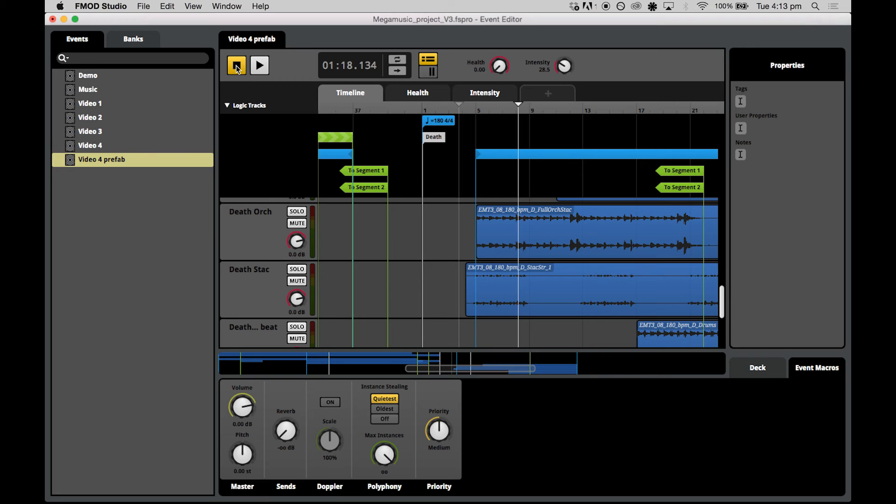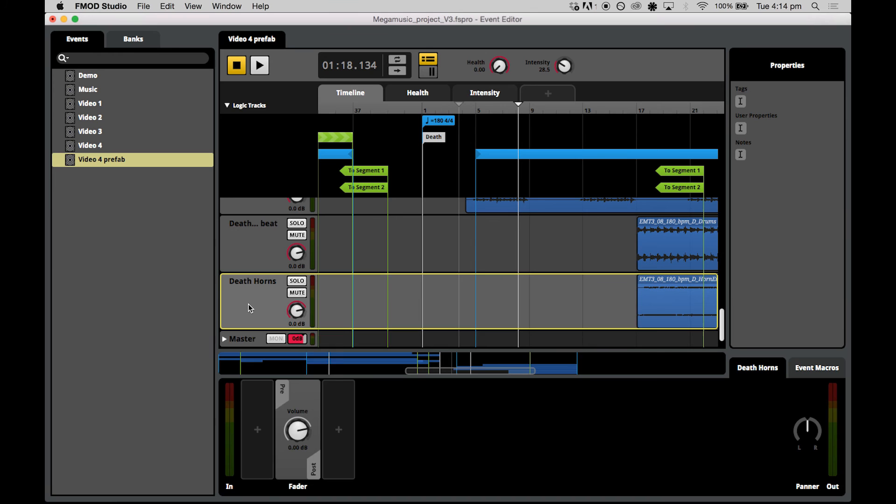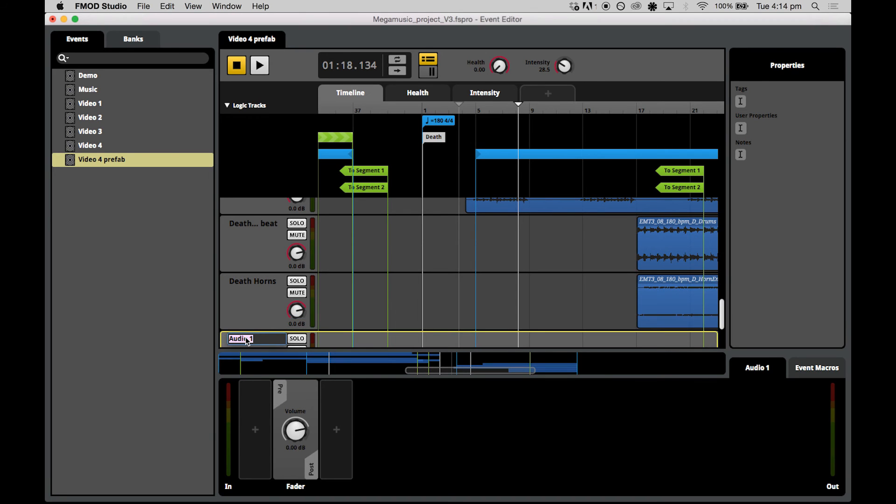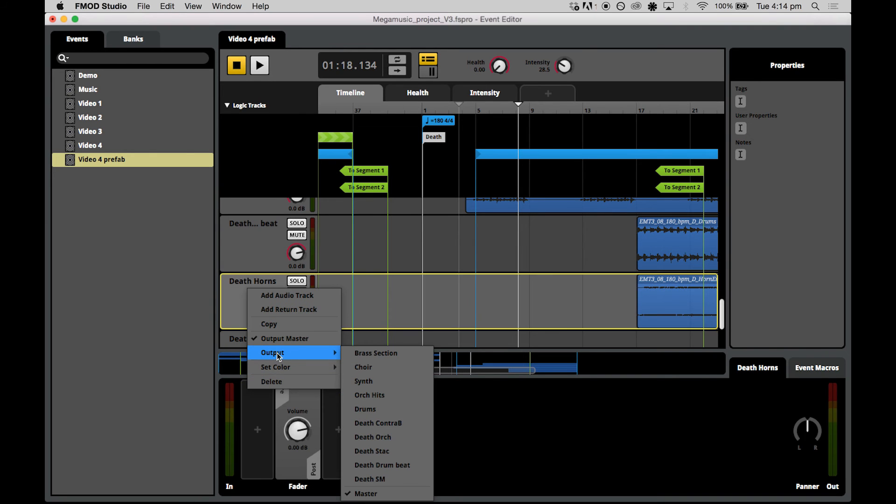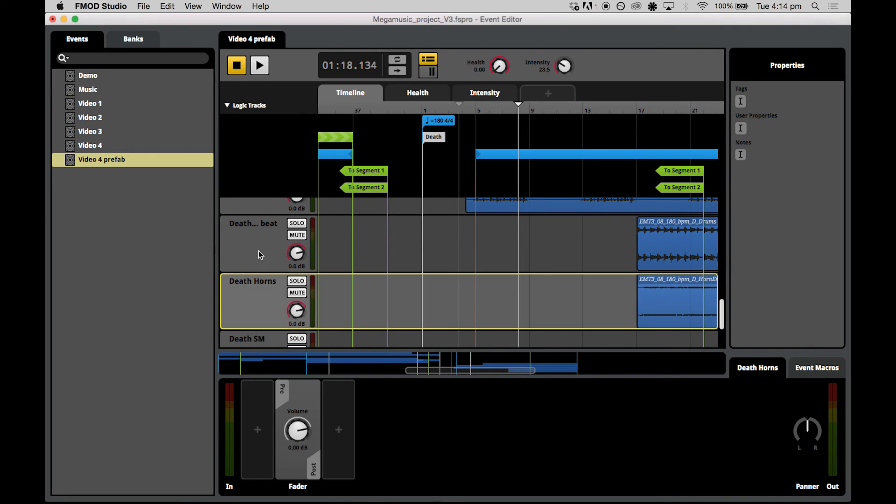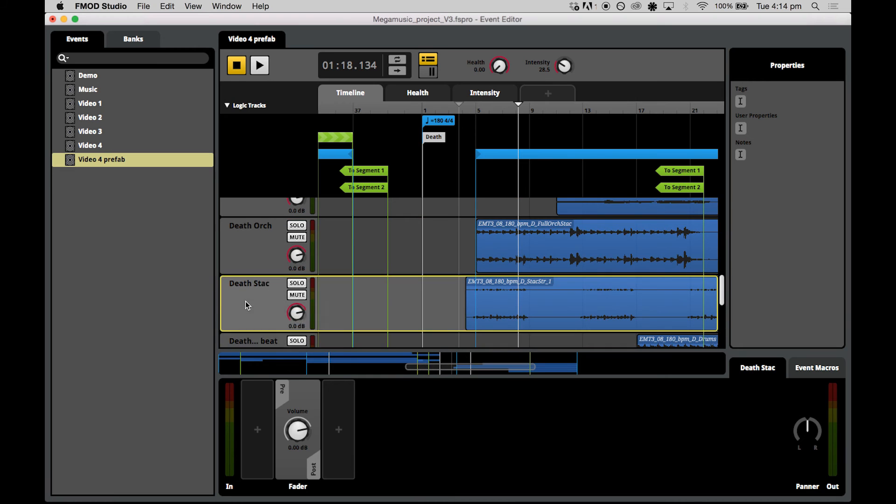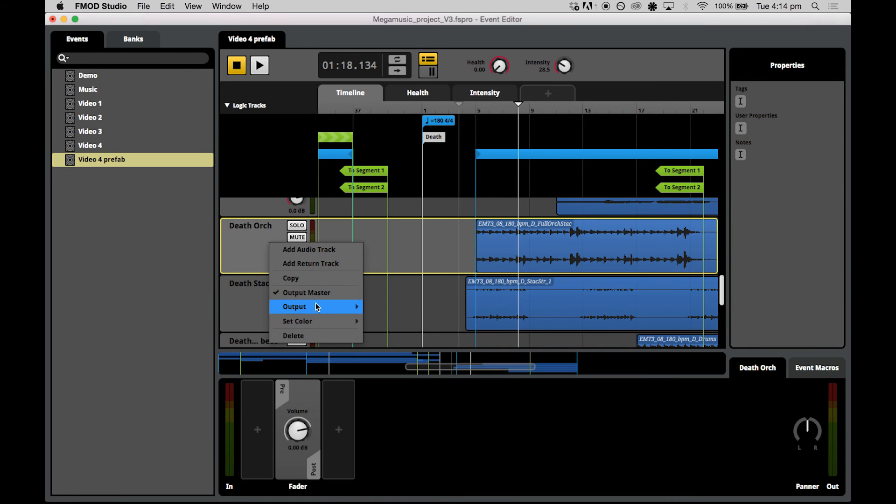To do this, we create two submixes and reroute the death tracks to one submix and the main theme tracks to a main submix. Now to do this, all we need to do is just right click and add an audio track. For the death submix, just start routing each one of the death tracks to have the output of this new track, death submix.